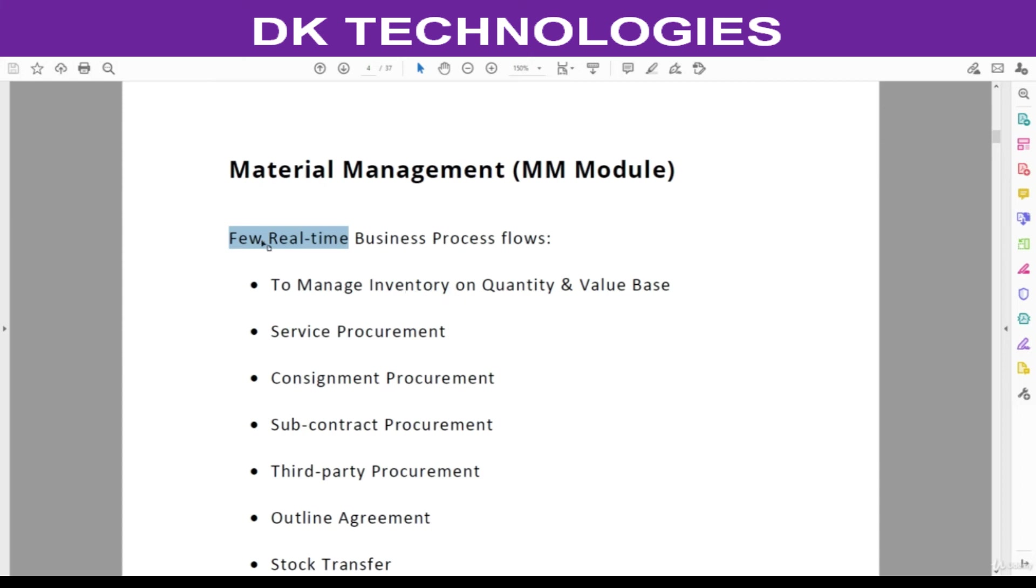Even if you don't understand these business process flows right now, no need to worry, because in upcoming classes we are going to see one by one what is quantity, what is value, what is service, consignment, like this. We are going to understand each and every business process flow in detail.